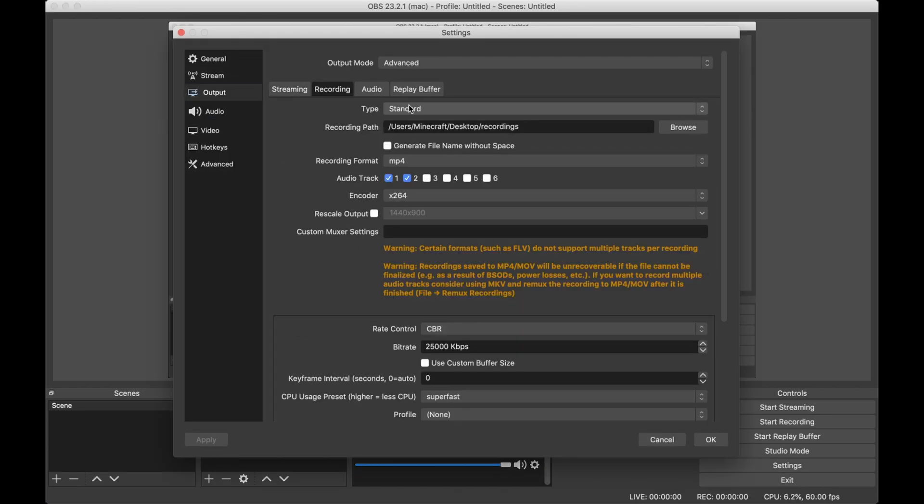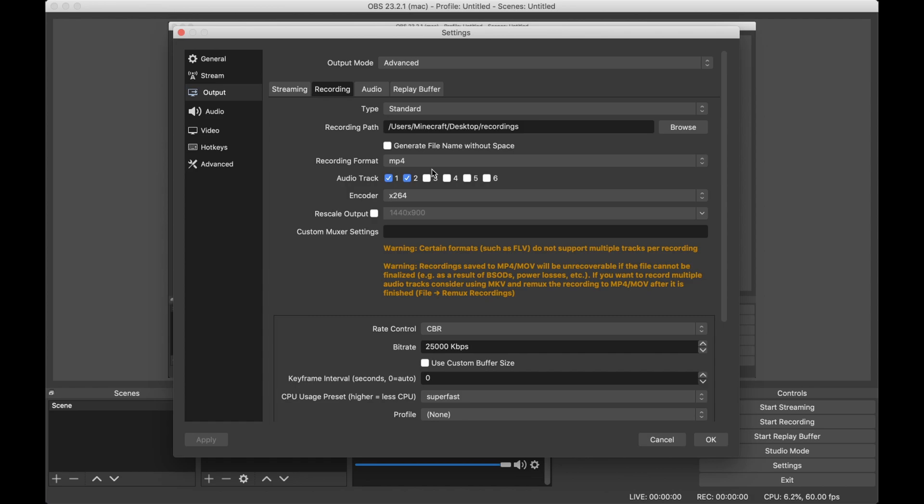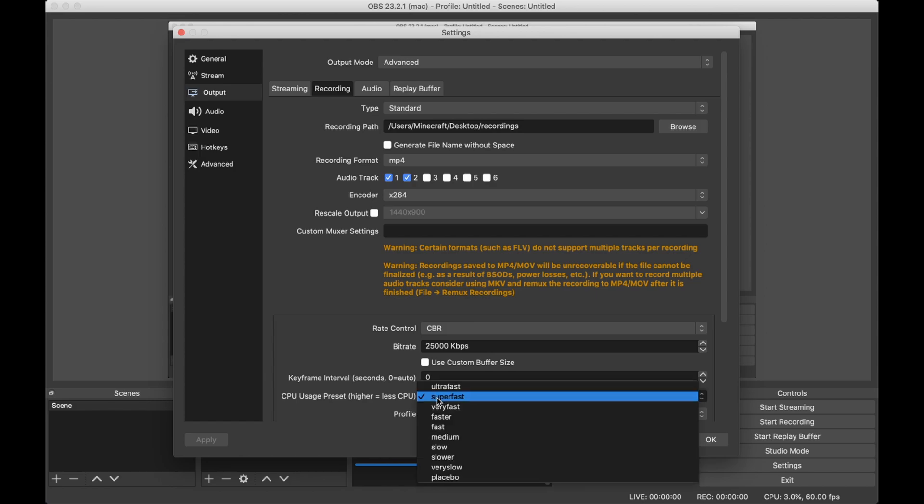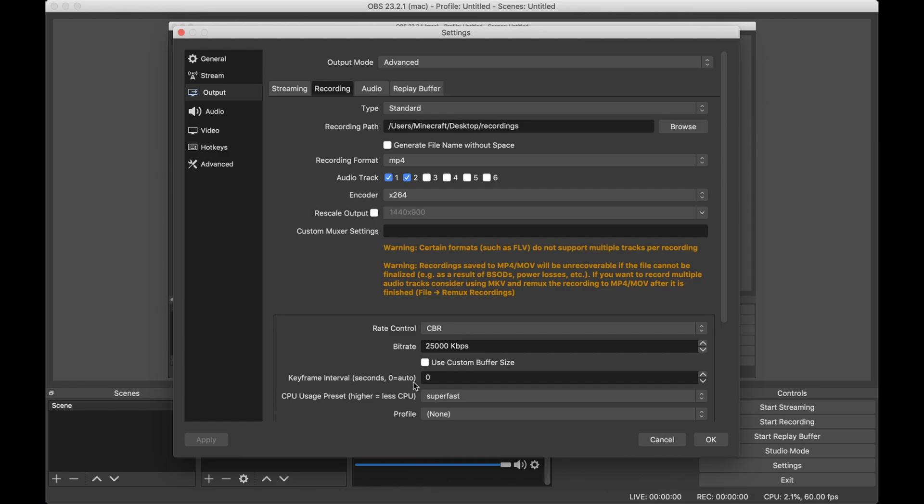For output, I have the encoder at x264, 25,000 kilobytes per second for the bitrate, and the second highest CPU usage preset, because second fastest things on this channel only.